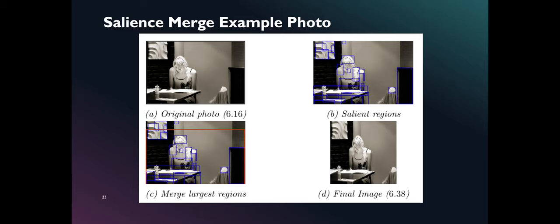The last example is a photo with salience merge preprocessing algorithm. Notice that only the woman is focused by this algorithm.